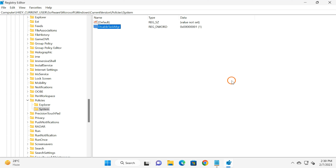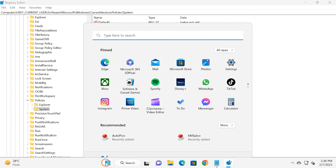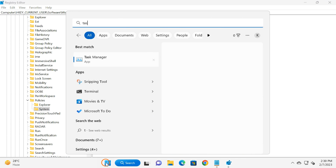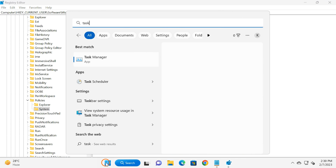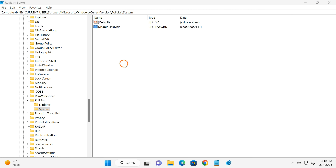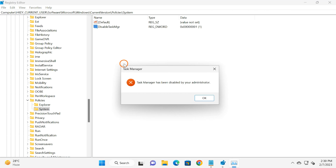You can try opening Task Manager by any method. If it still works after you have disabled it, you need to restart your PC once. Thank you for watching this video. See you in the next video!